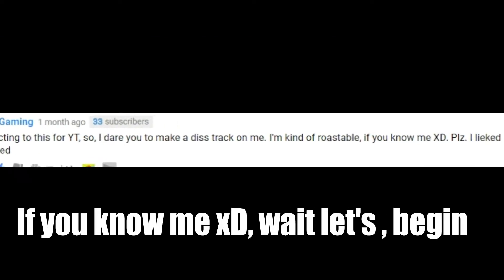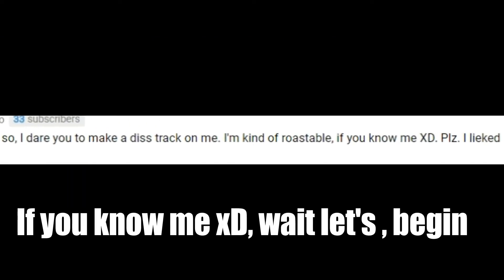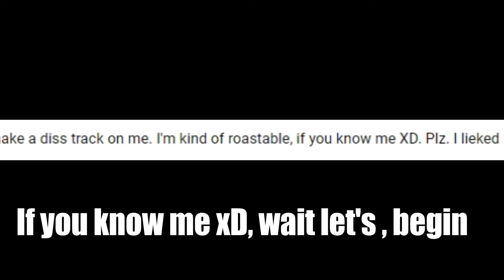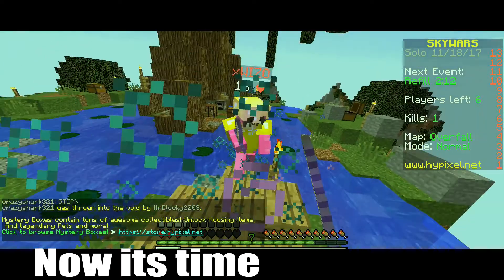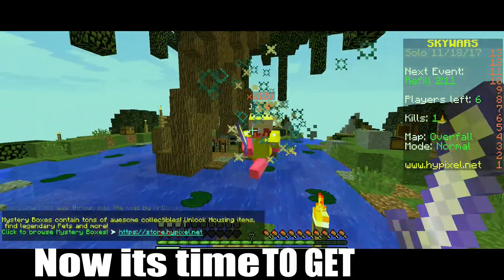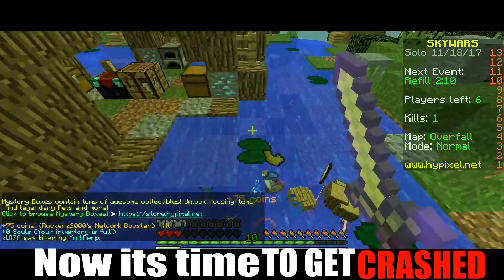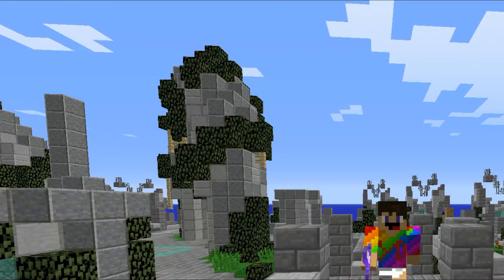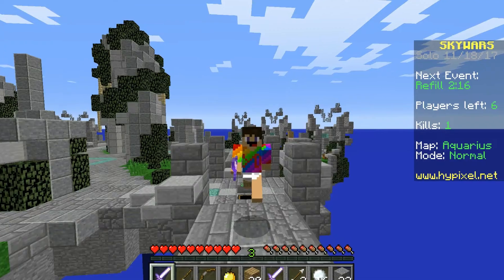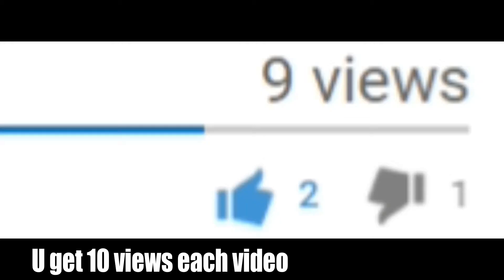If you know me, wait, let's begin! Now it's time to get crushed by YouTube, the biggest knob!